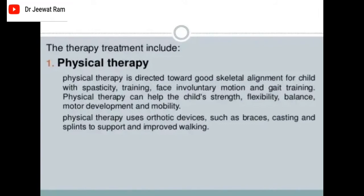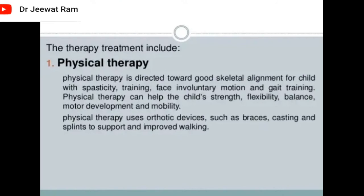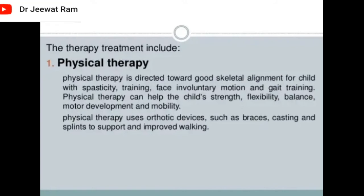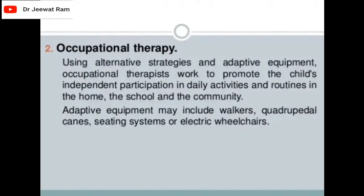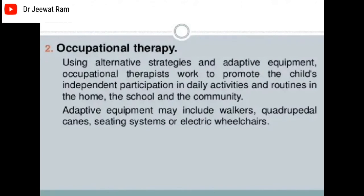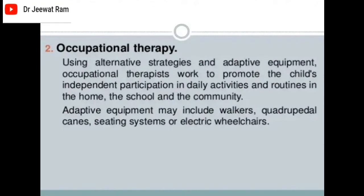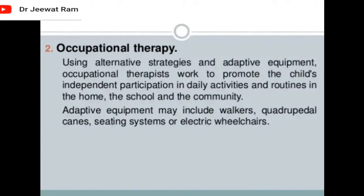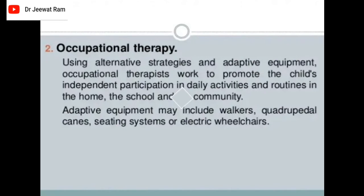Physical therapy can help the child's strength, flexibility, balance, motor development, and mobility. It uses orthotic devices such as braces, casting, and splints to support and improve functioning. Occupational therapy uses alternative strategies and adaptive equipment to promote the child's independent participation in daily activities at home, school, and the community. Adaptive equipment may include walkers, quadripedal canes, seating systems, or electric wheelchairs.